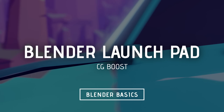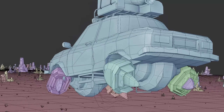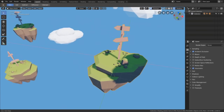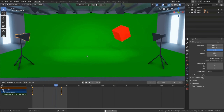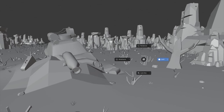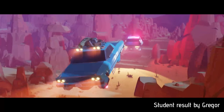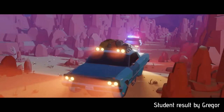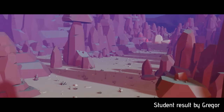Blender Launchpad by CGBoost. It's the perfect course to help you wrap your head around Blender's basics like navigation, modeling, animation and rendering. The goal is to take you from knowing nothing about Blender to being able to create your own 3D projects and learn more advanced topics.